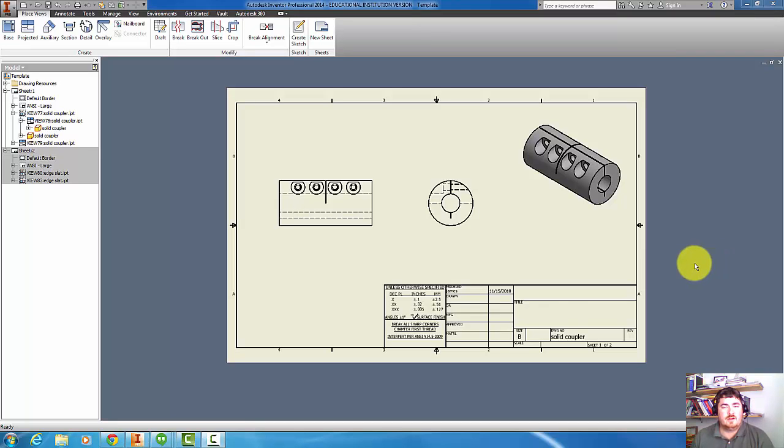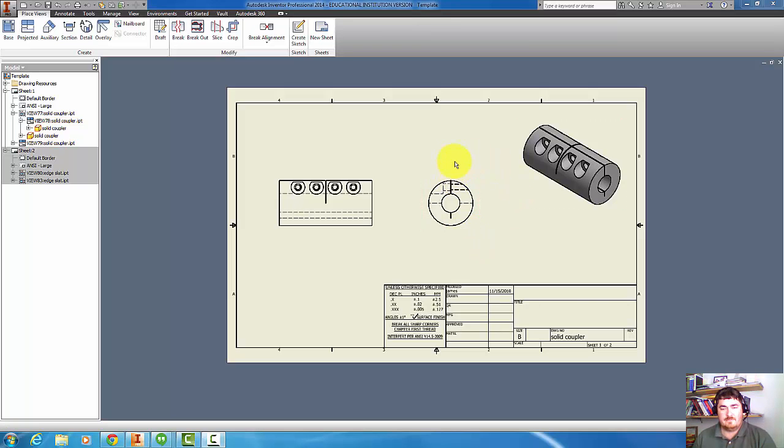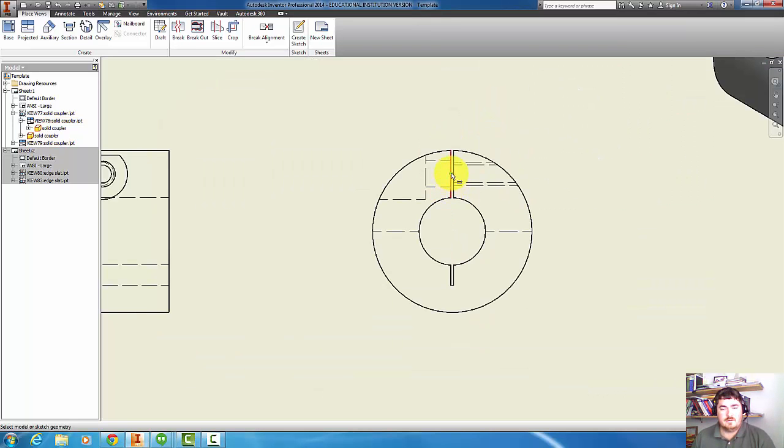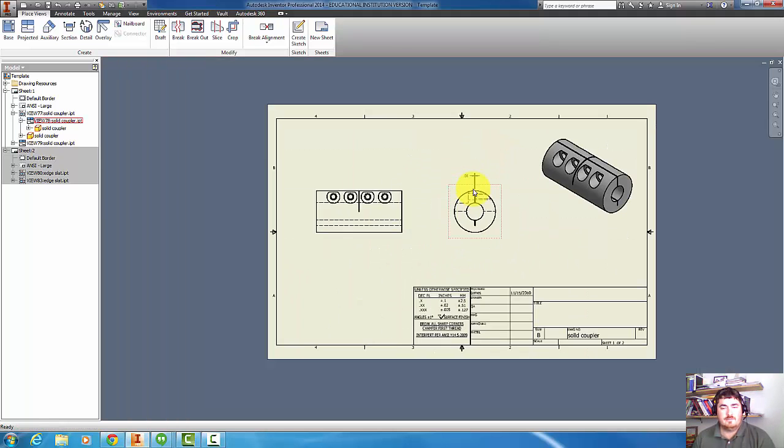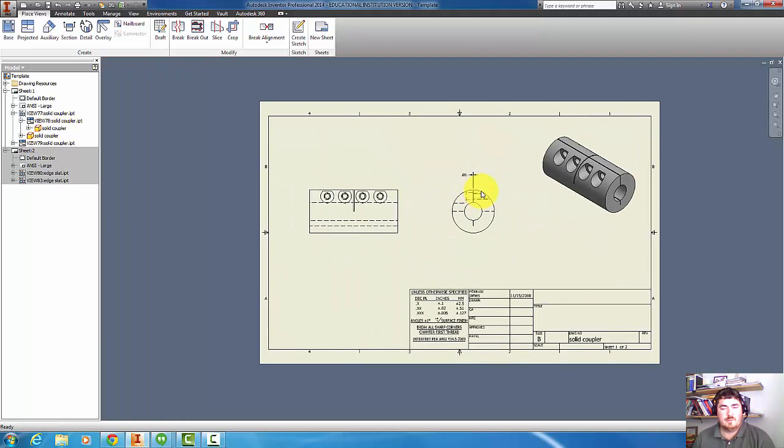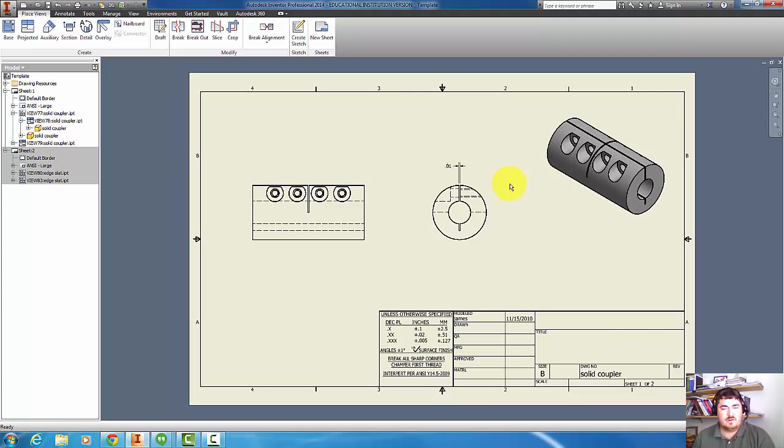In this video I'm going to go over how to make views of things that aren't really easy to see in the normal projected views. Here I have a slot that is only about a hundredth wide, and if I'm zoomed out to the whole page, it's really hard to see what it is.